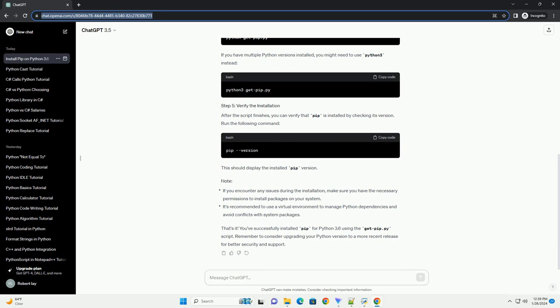To install get-pip.py for Python 3.6, you can follow these steps. Step 1: Download get-pip.py. Open your web browser and navigate to the official Python website. Right-click on the page and choose Save Page As to save the file to your computer. Step 2: Open a command prompt or terminal on your computer. You can do this by searching for command prompt on Windows or using the terminal on macOS/Linux.